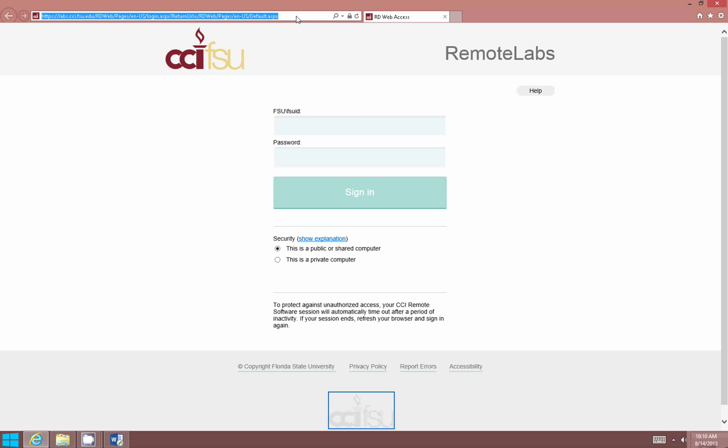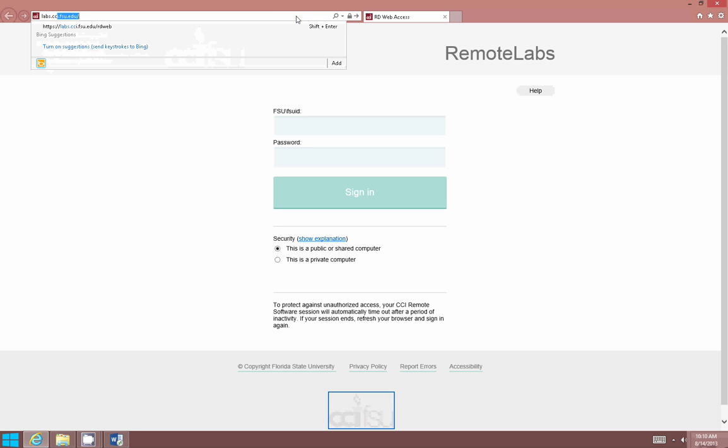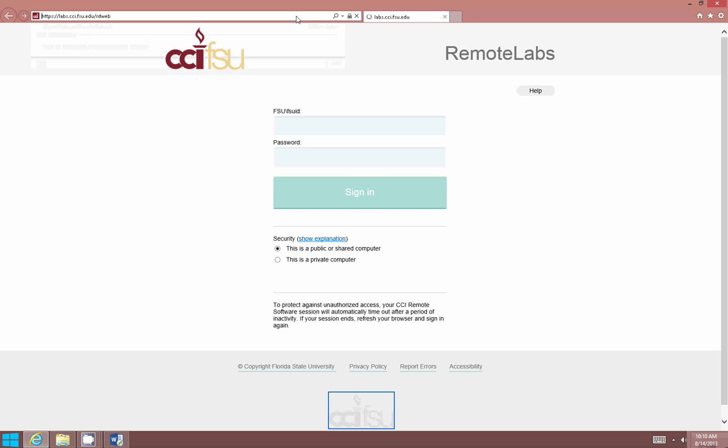You can type in labs.cci.fsu.edu slash rdweb. When you type that in, it'll take you exactly here. I just wanted to show that as an example.